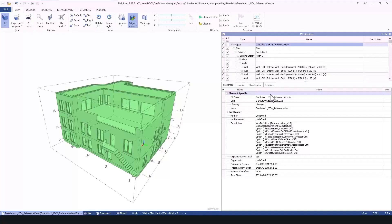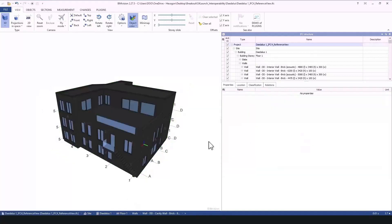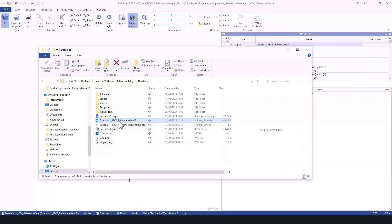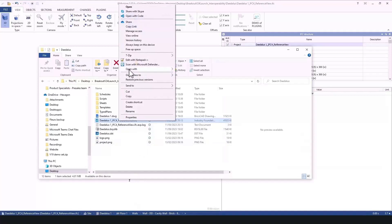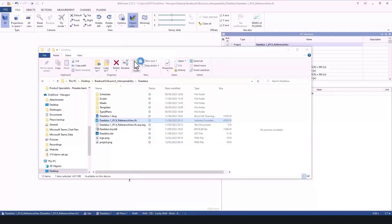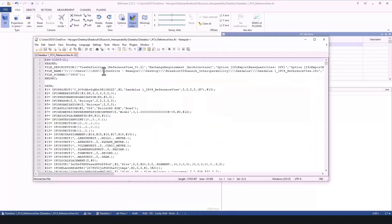If we then go to the properties of the overall model, we can easily see that this one has as a view definition a reference view. Also, inside the file description, when the IFC is opened with a text editor, you can simply view that this is now an IFC4 reference view schema.